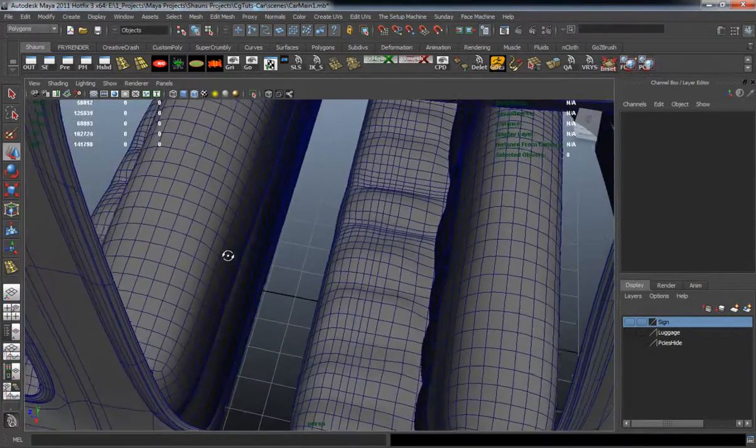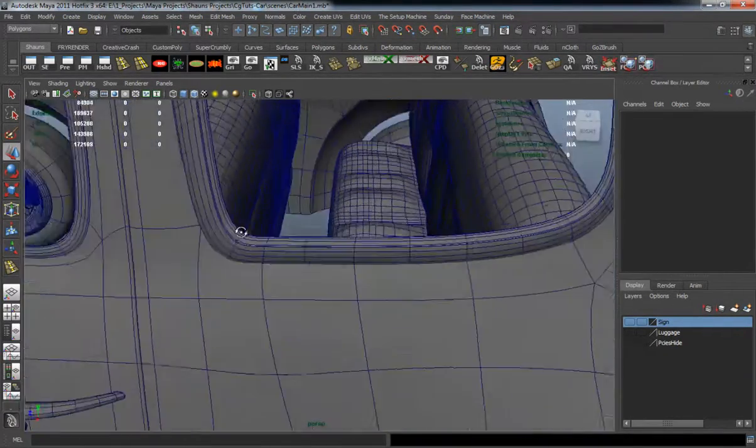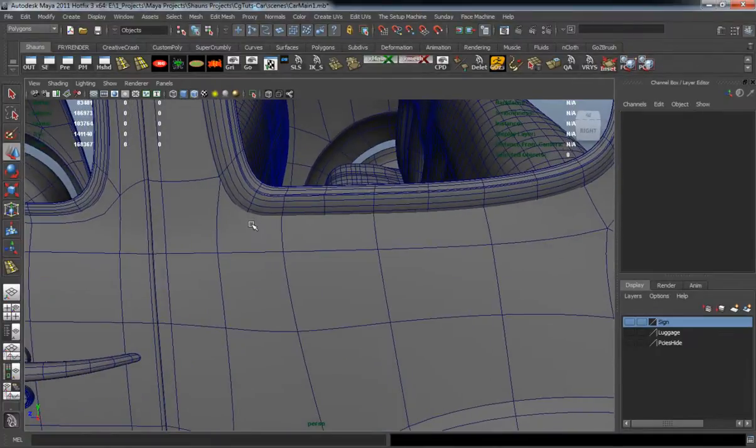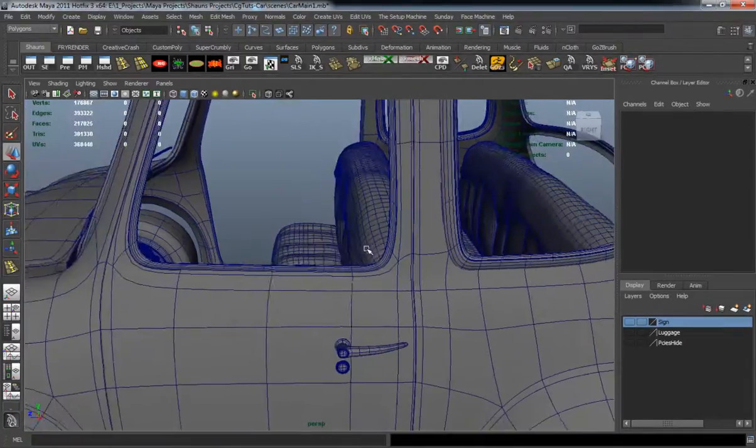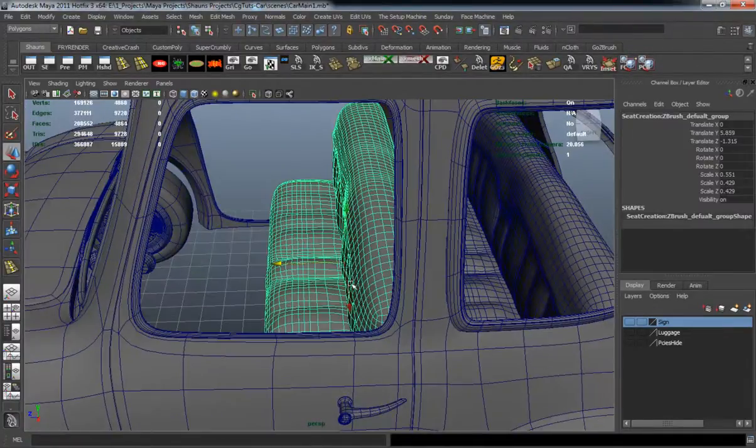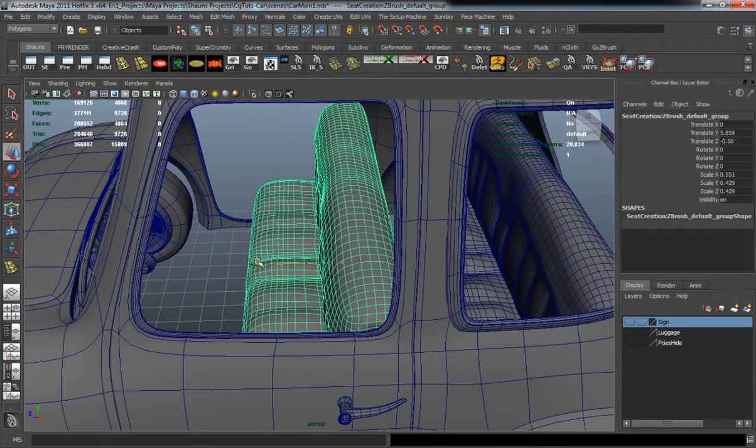That's looking okay right now. But like I said, I'm definitely going to have to edit it whenever I start modeling the inside portion of the car.